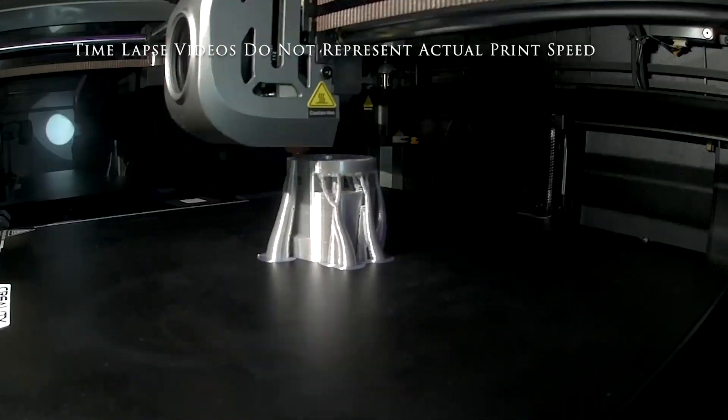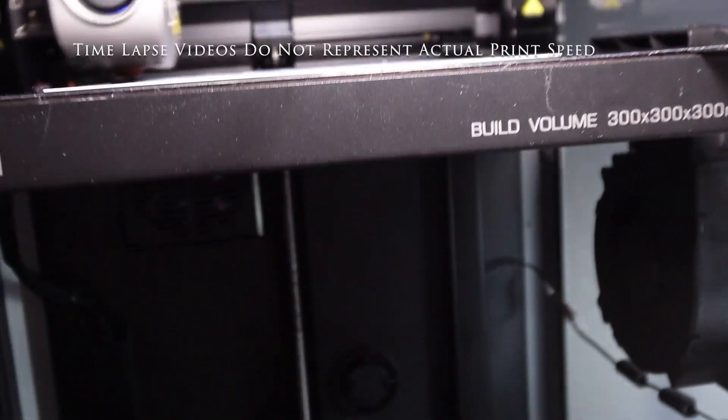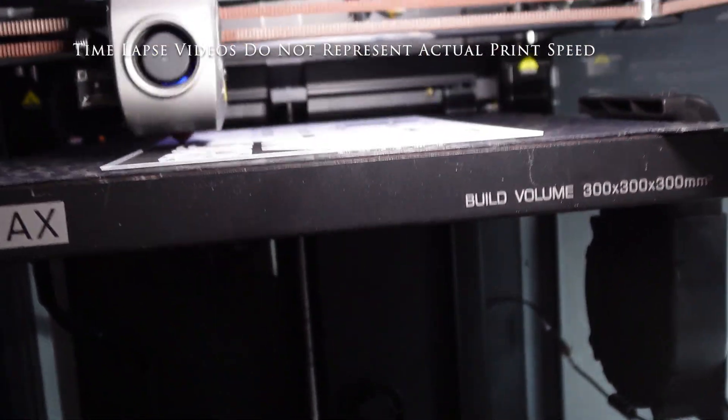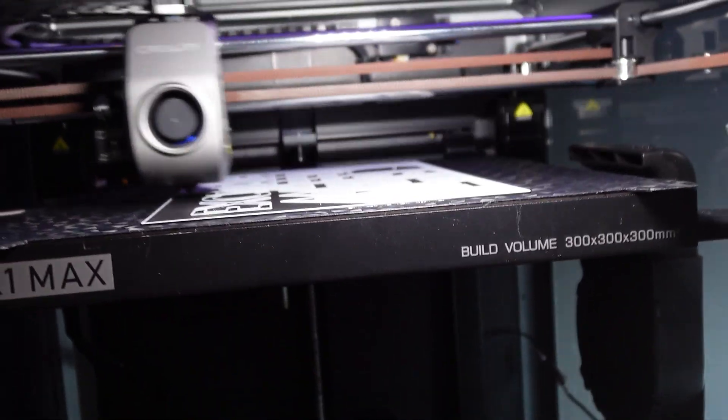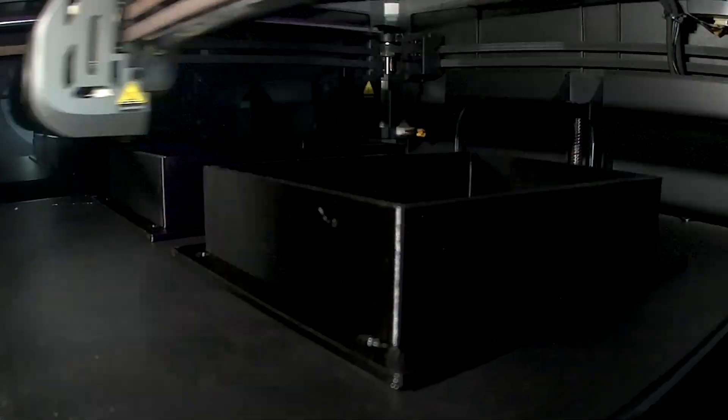I've been 3D printing with the Creality K1 Max for about three months now. It boasts a 600mm per second print speed, prints on an XY axis, and can use a majority of the filaments on the market. But does it actually deliver as advertised?